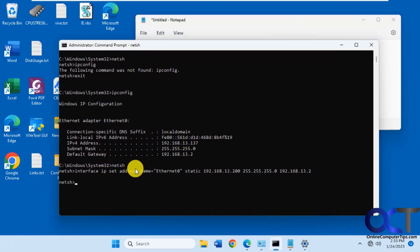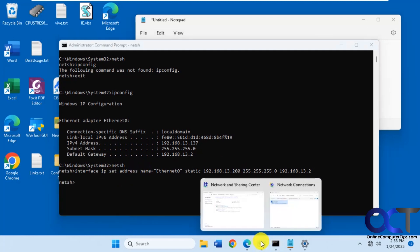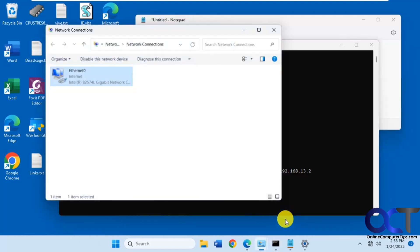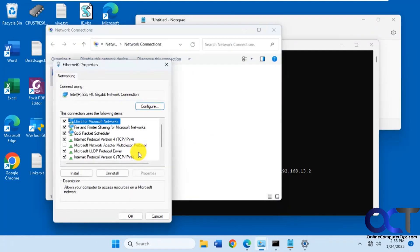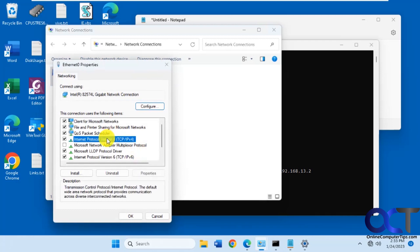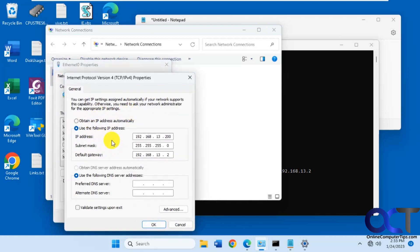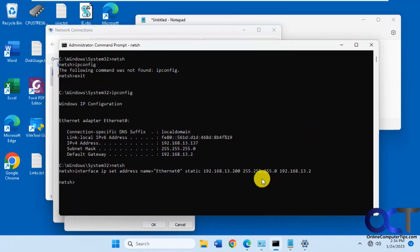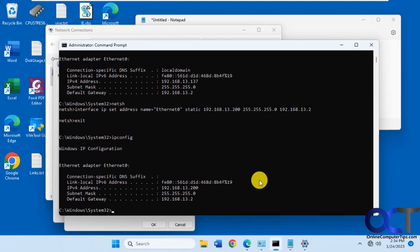It's not going to tell you if it worked or not. Now if we go back to control panel to the network settings, you can see it filled in the address there for us. And if we do an ipconfig, you'll see we have our 13.200.